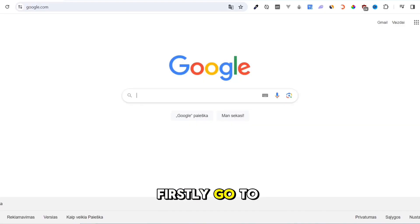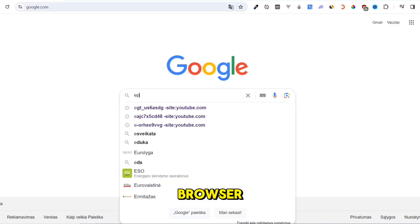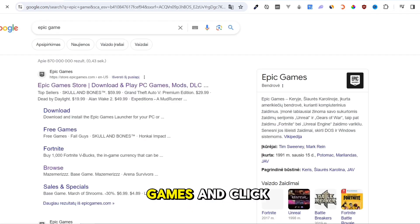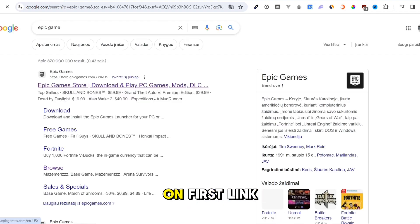Firstly, go to Google in your browser. Search for Epic Games and click on the first link.